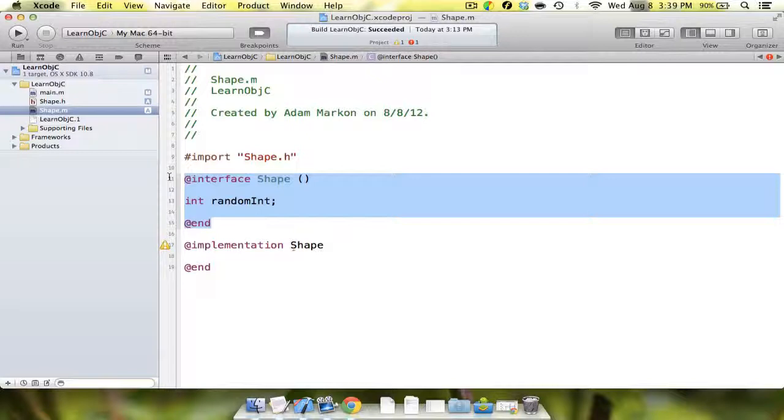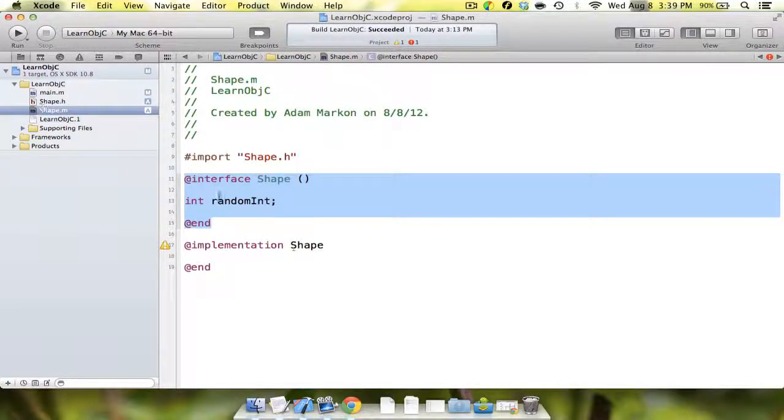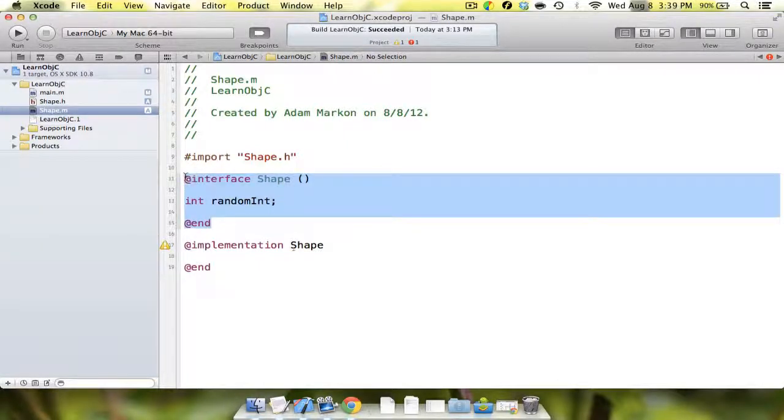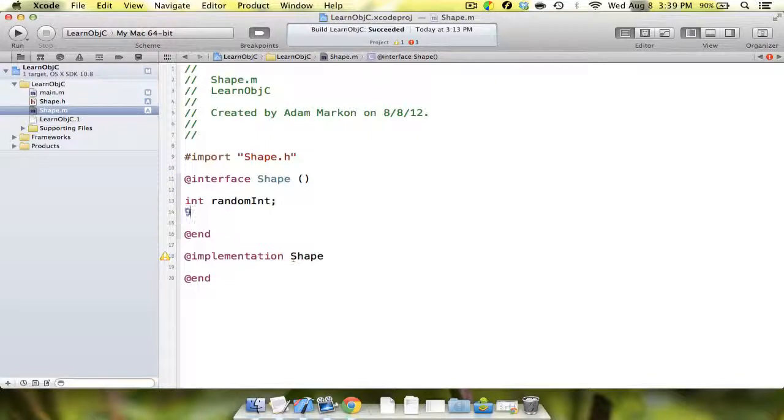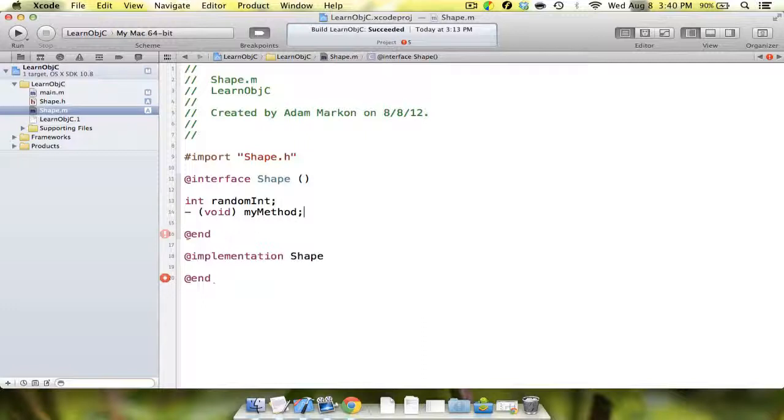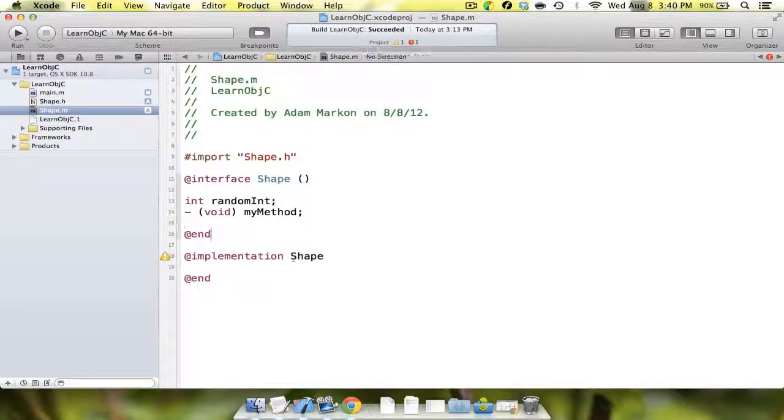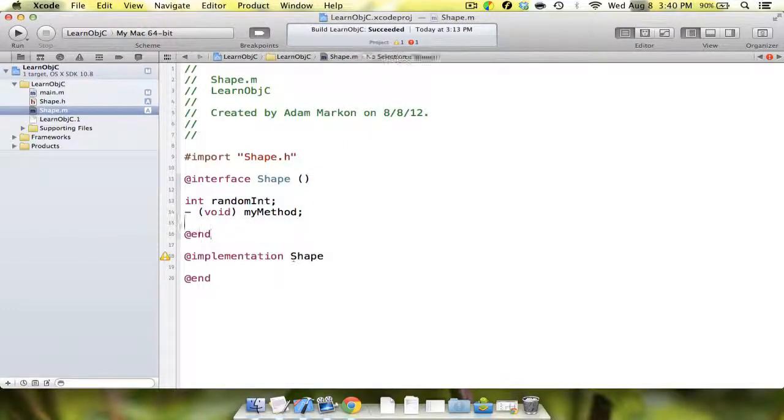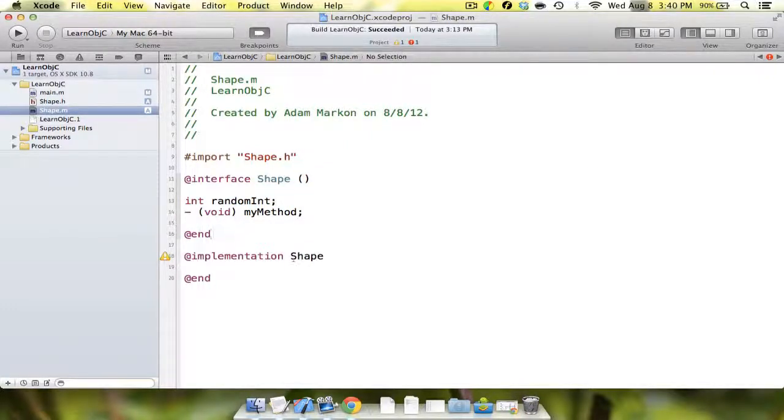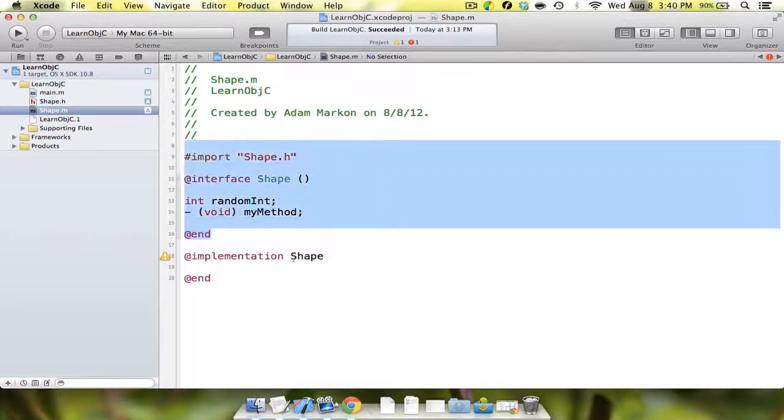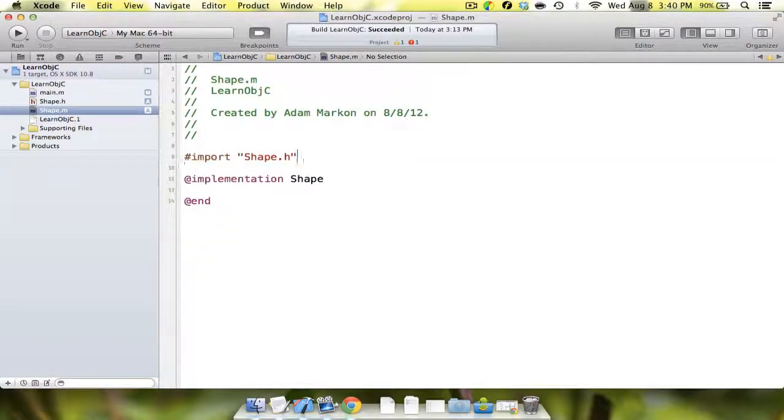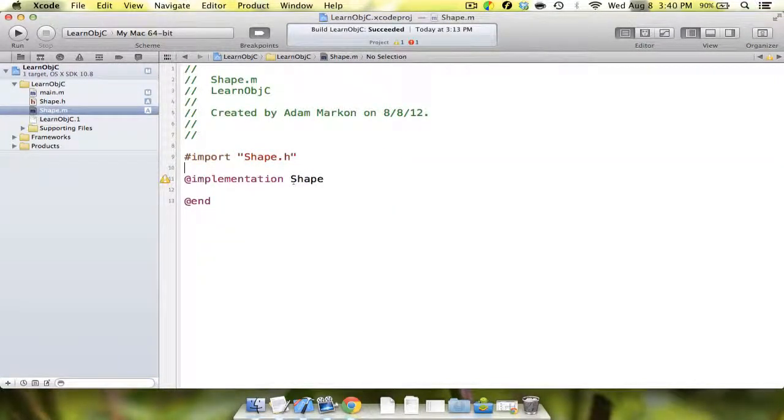One of the big things is that Objective-C does not have public and private keywords. You're never going to declare anything public or private. You're just going to be putting it in your header or implementation file. The key thing you need to remember is that it's shape, but it's parentheses instead of a colon and NSObject. We're going to delete that because we don't actually need any of that.